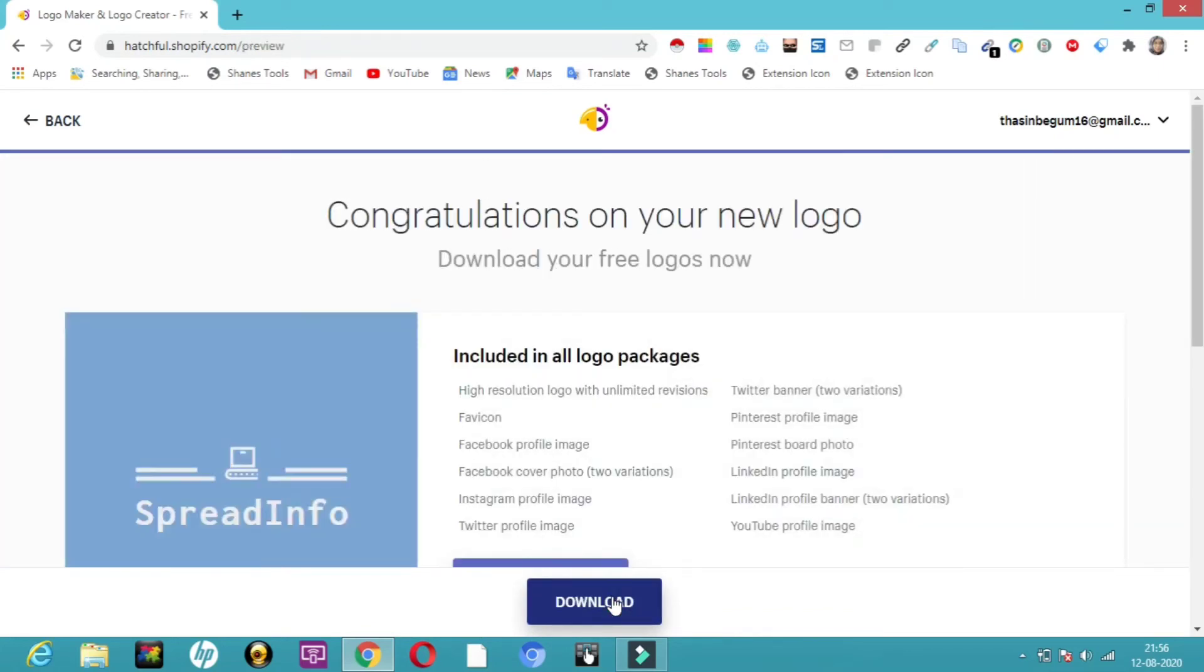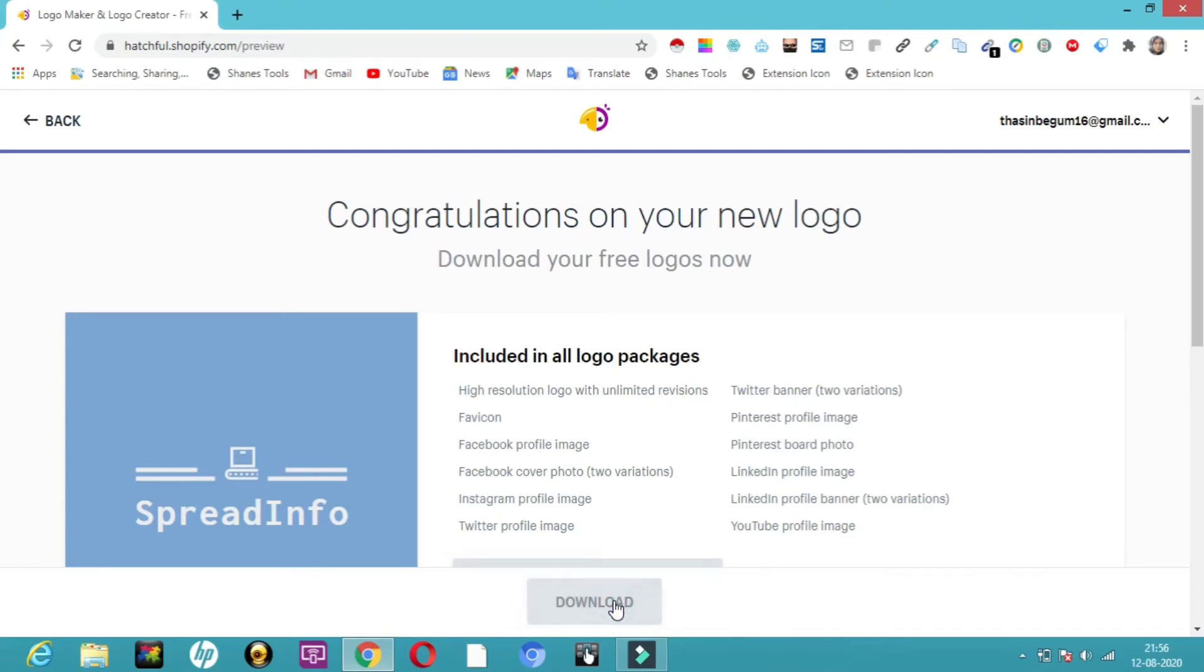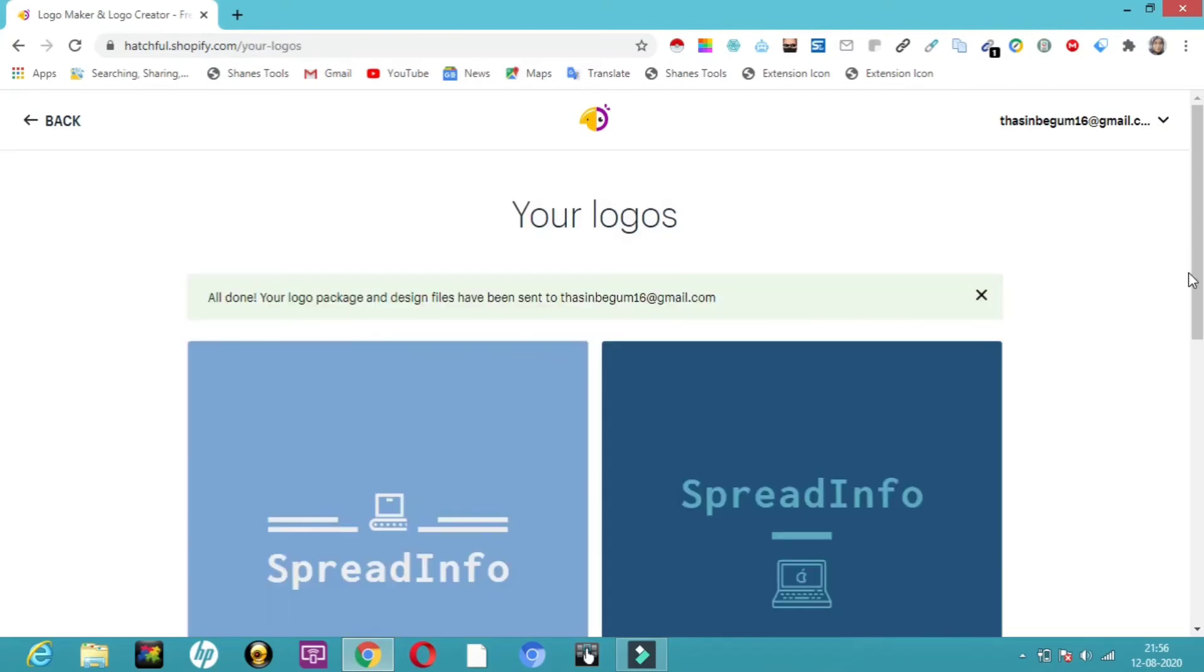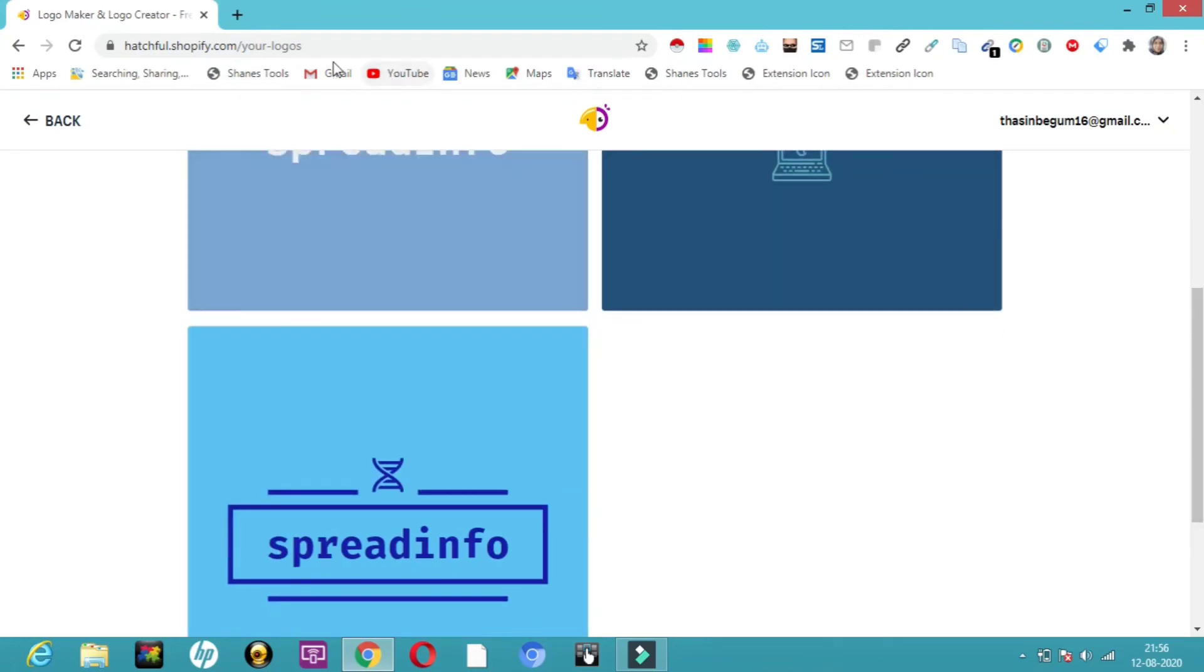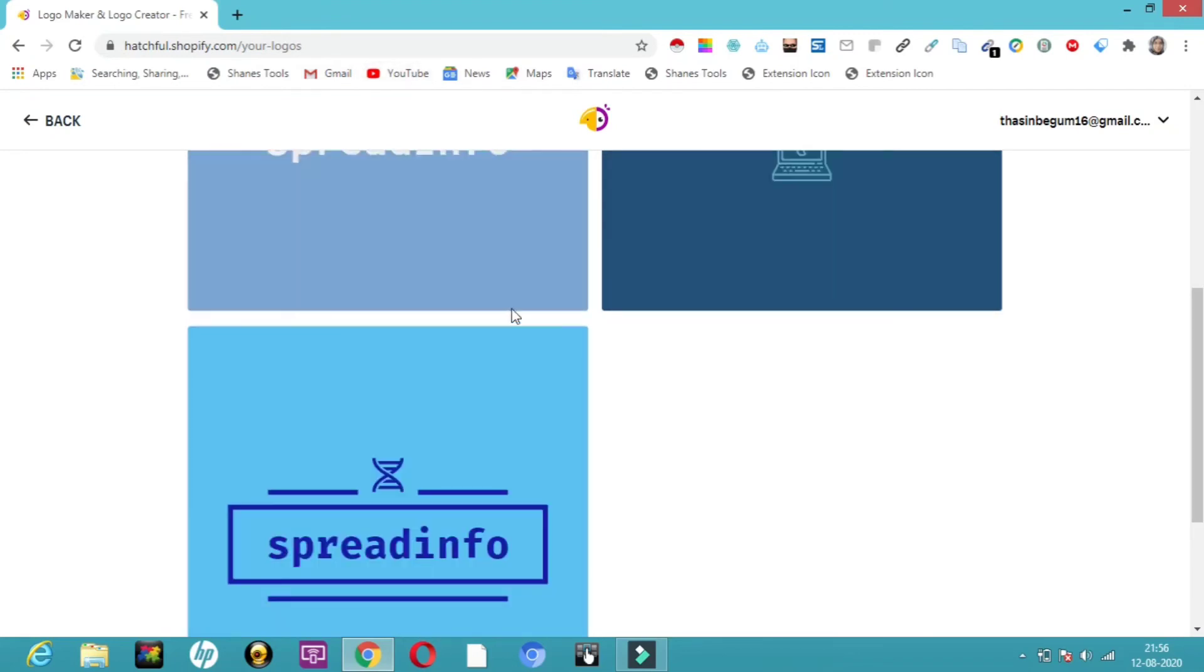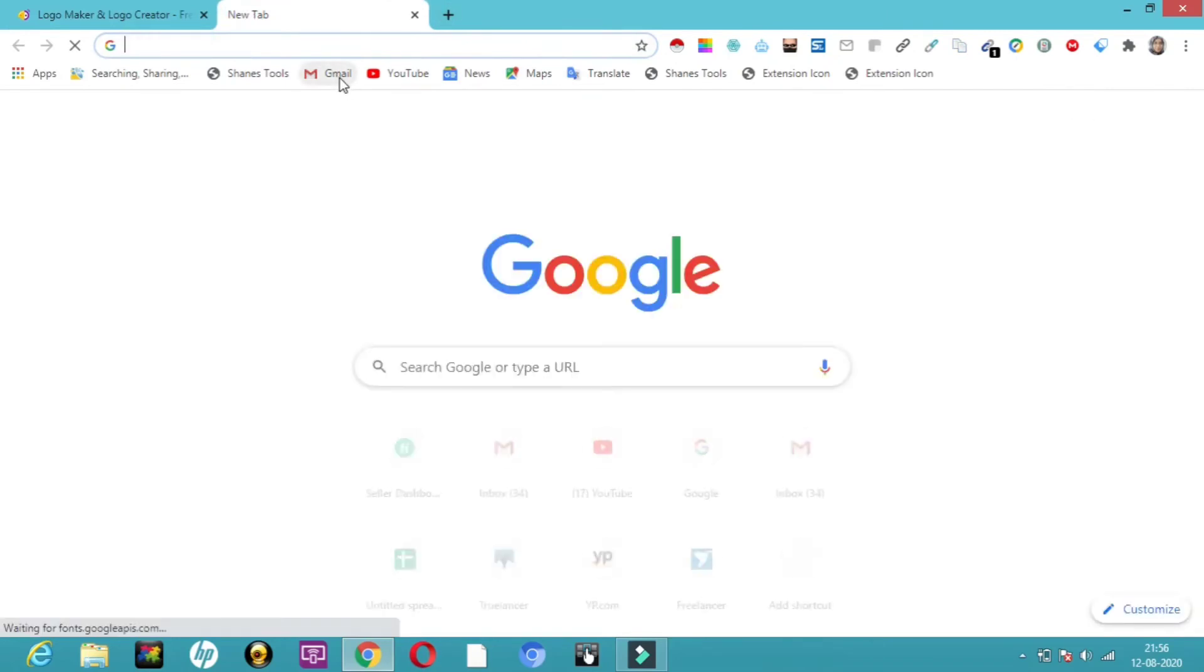Once you're done, just click on next. Now you can see download. I'm going to click on download. All done. Your package and design files have been sent to Tassan Begum. It's directly sent to my Gmail. Let me see whether I've received it. You can see three different types of logos I've created. Let me open my Gmail account.